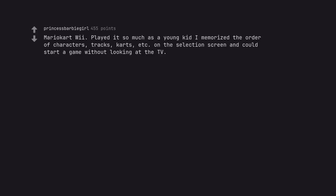Mario Kart Wii. Played it so much as a young kid I memorized the order of characters, tracks, carts, etc. on the selection screen and could start a game without looking at the TV.